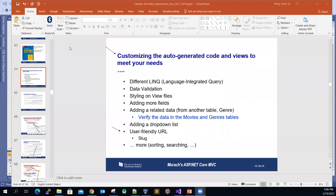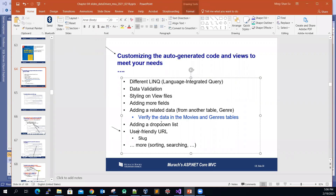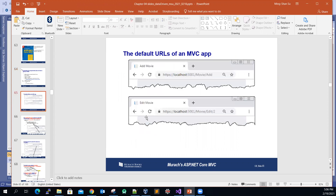Welcome back everybody. There are a lot of topics to cover in one chapter, but we're almost done. The last one we want to cover is how to set up some user-friendly URLs, such as slugs. Let me show you an example.